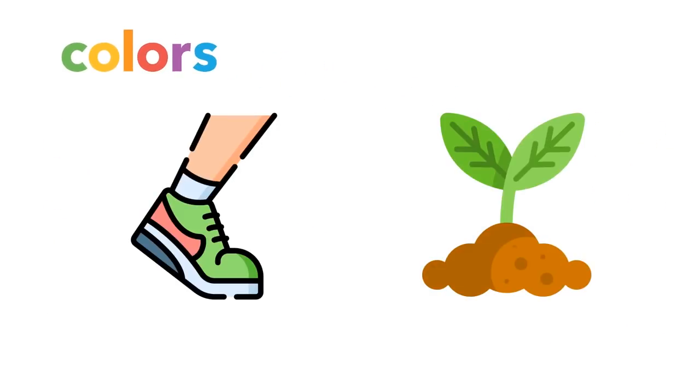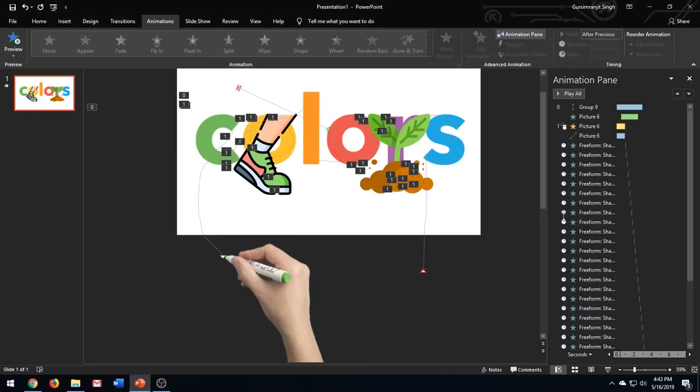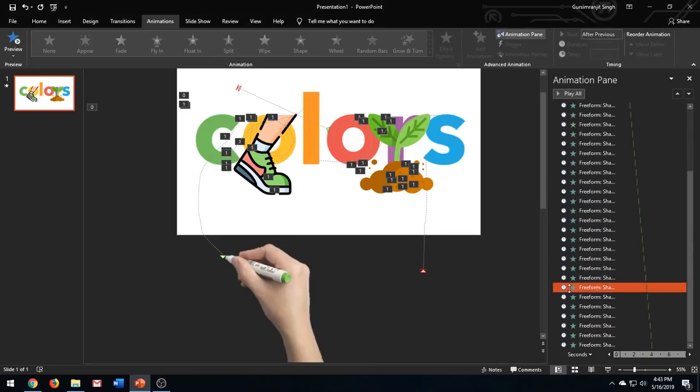Let me show you one more example. Again, this is a very common whiteboard animation effect and is used in almost every video.